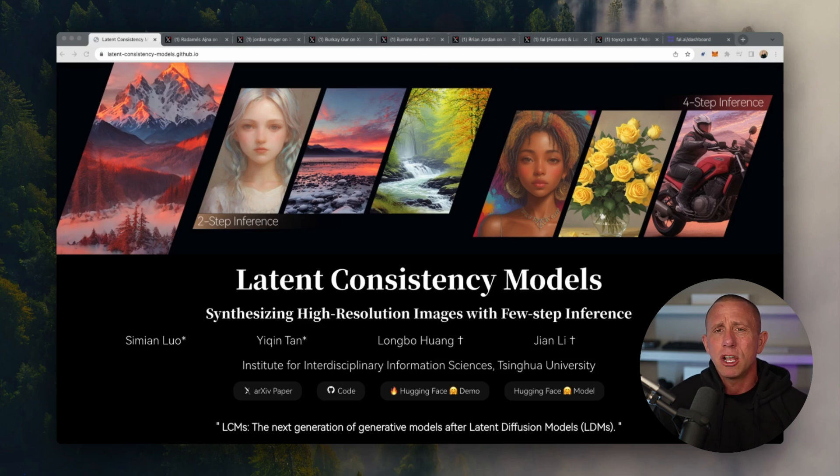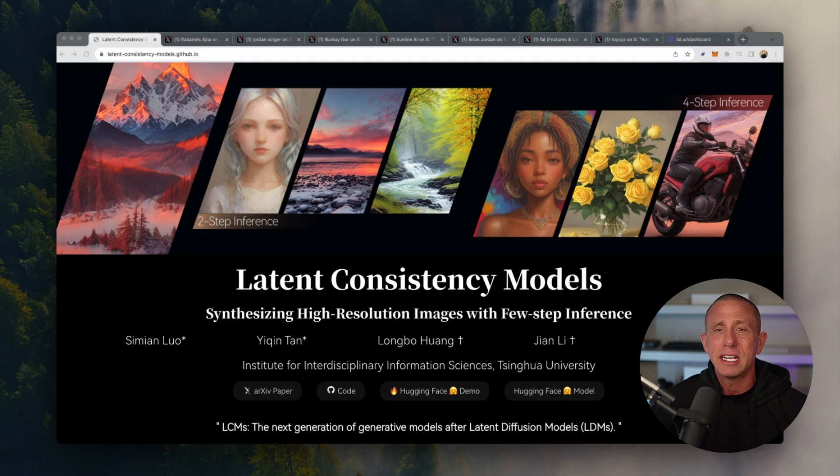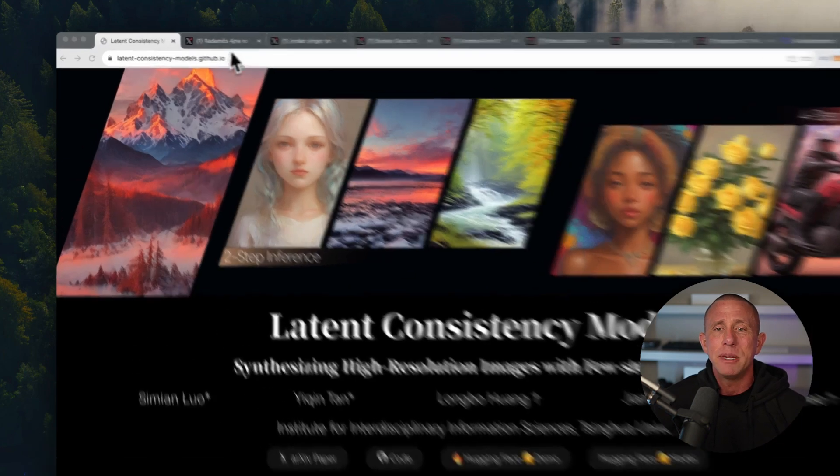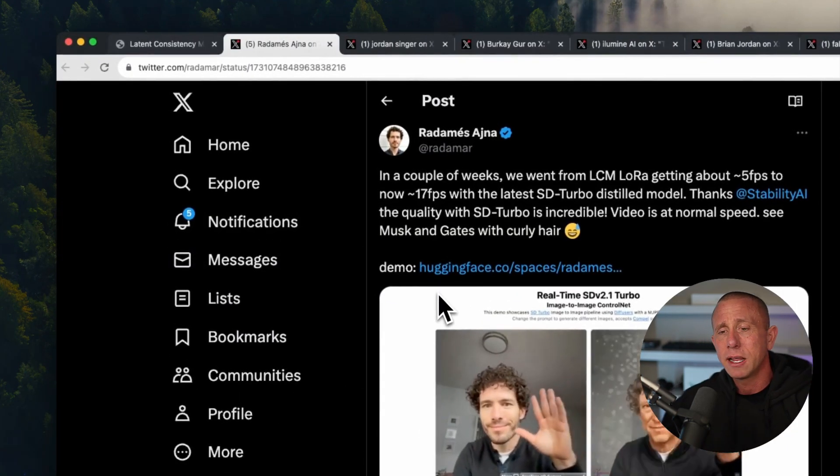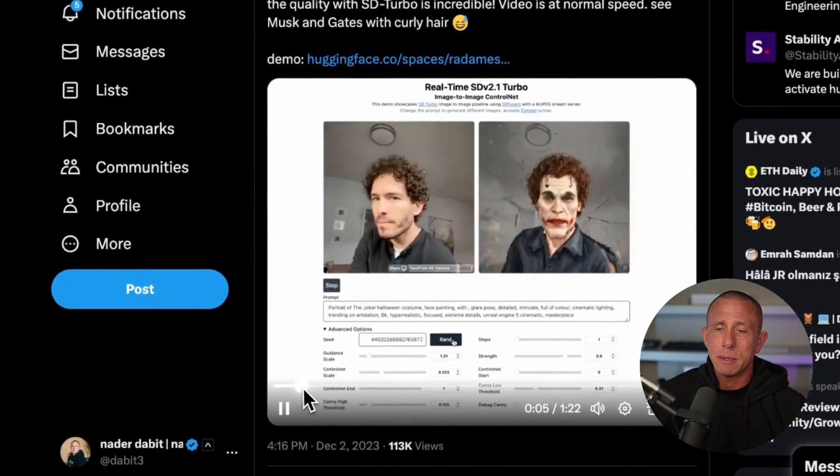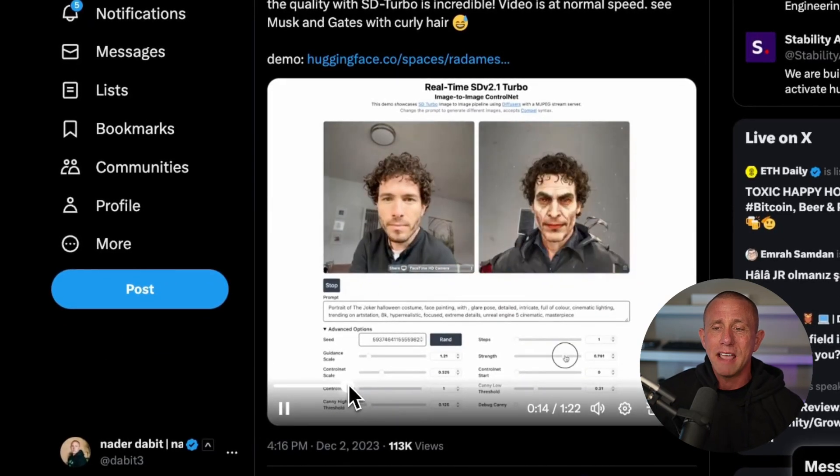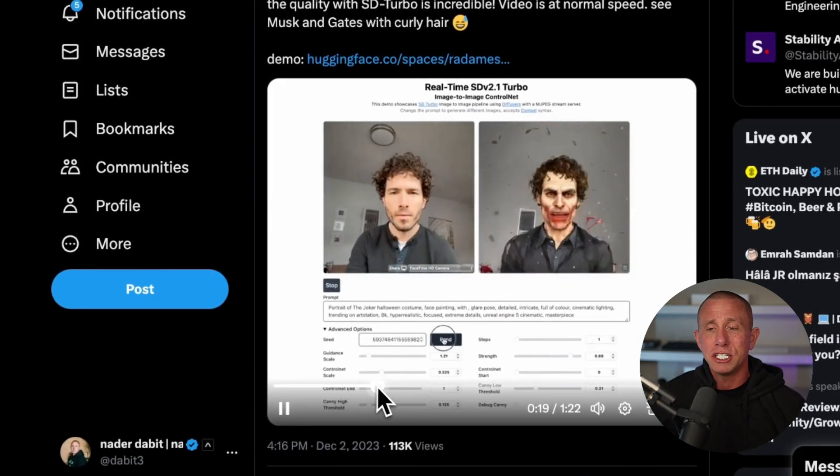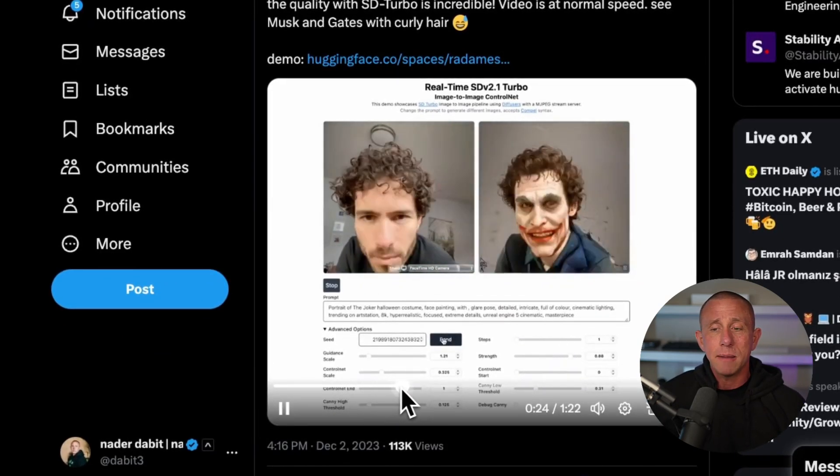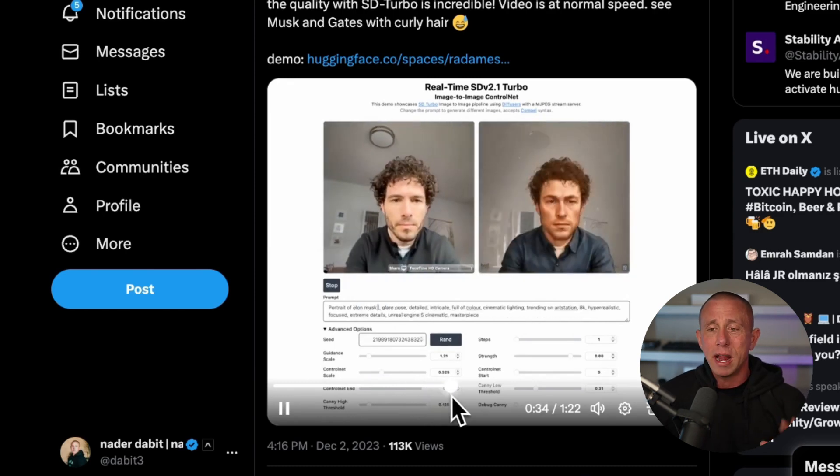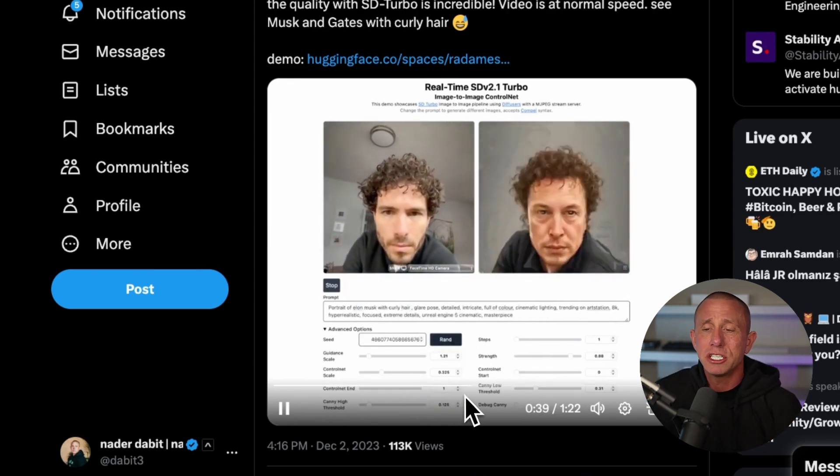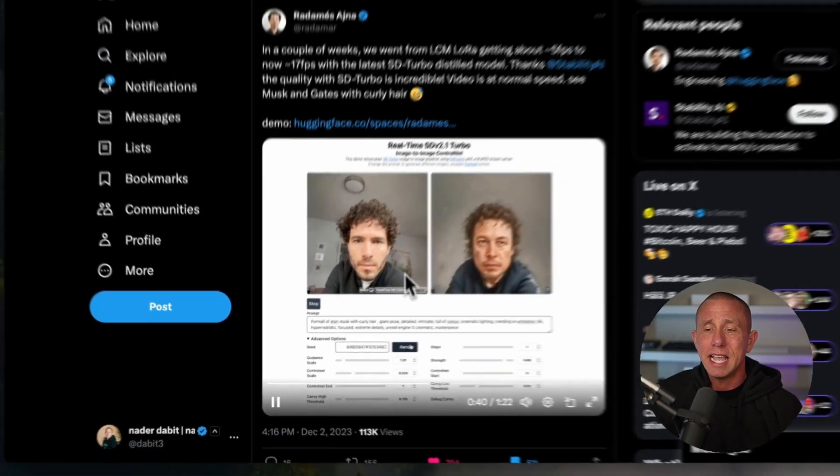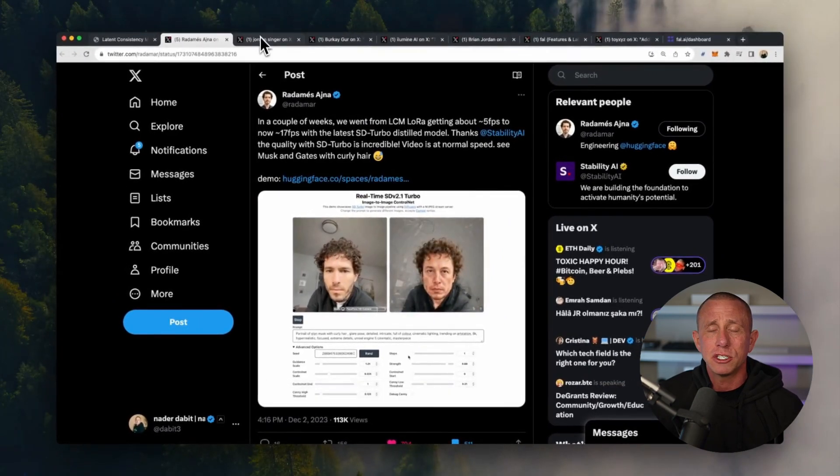So to understand the types of applications that are possible, let's take a look at a couple of the examples that have been shared on social media over the past week. Here we have an example of someone doing video to image generation in real time. As they move around, it's creating this AI generated image, and you can see as he's moving around the image changes, which is really cool.